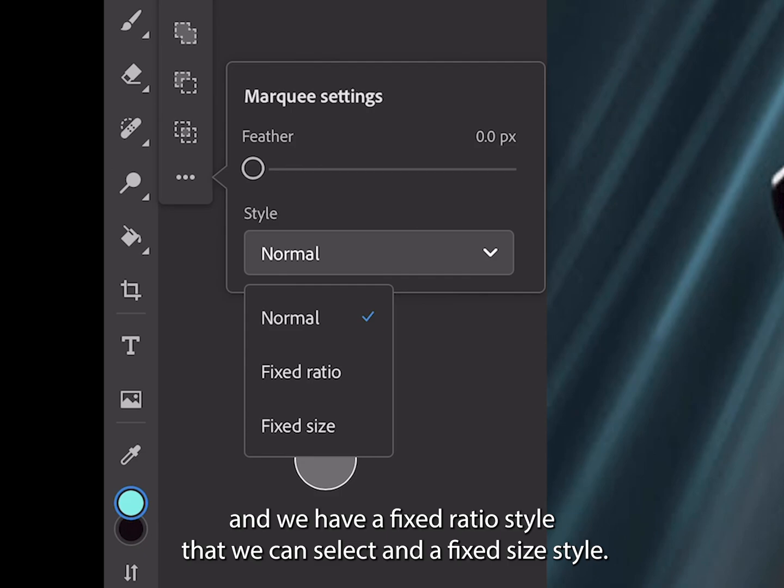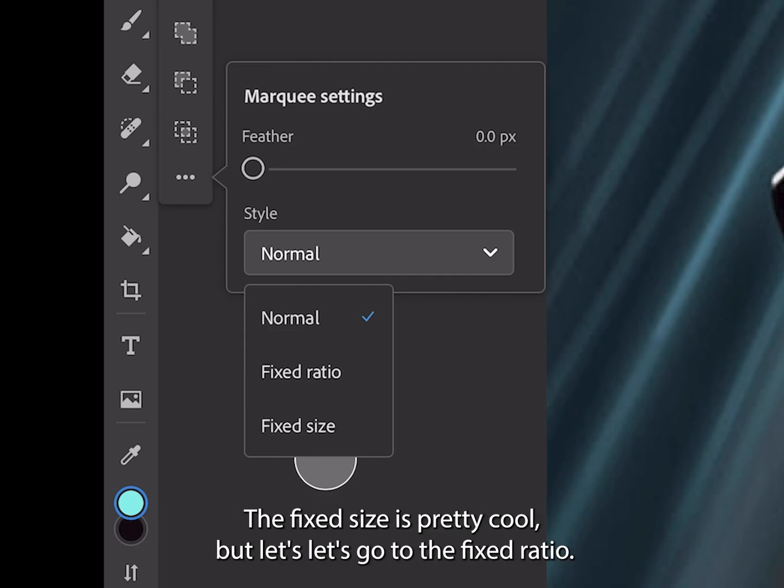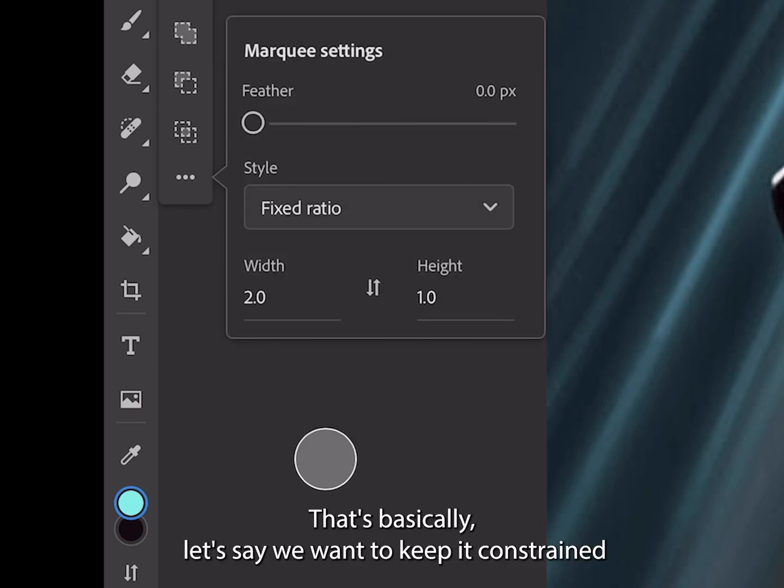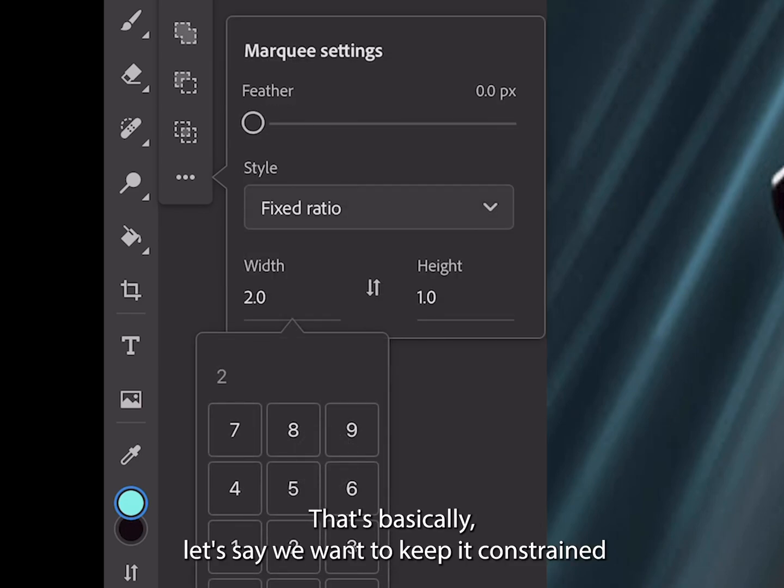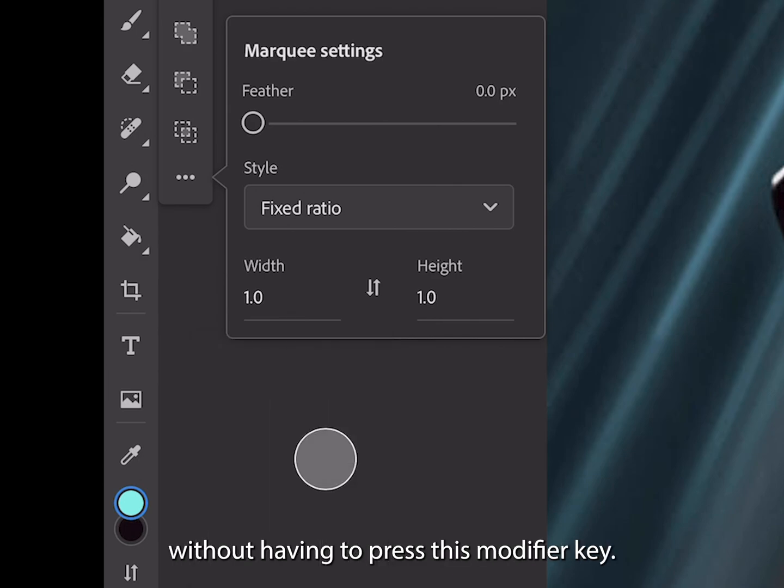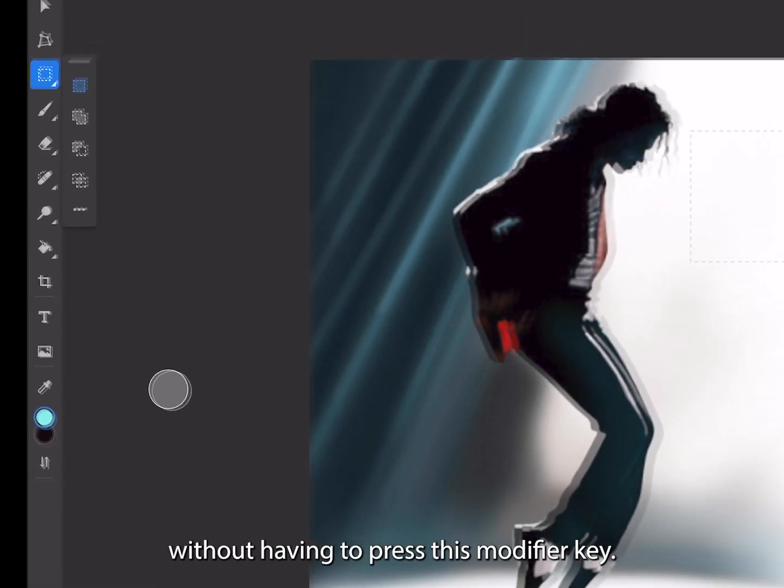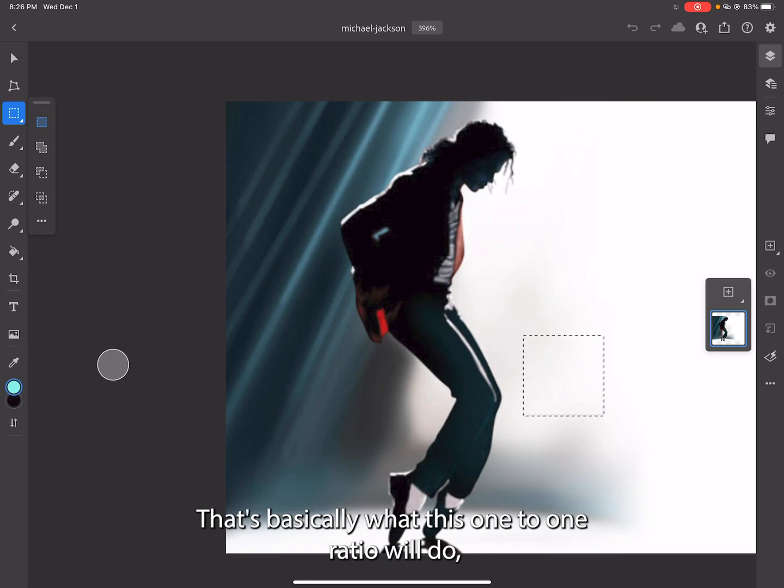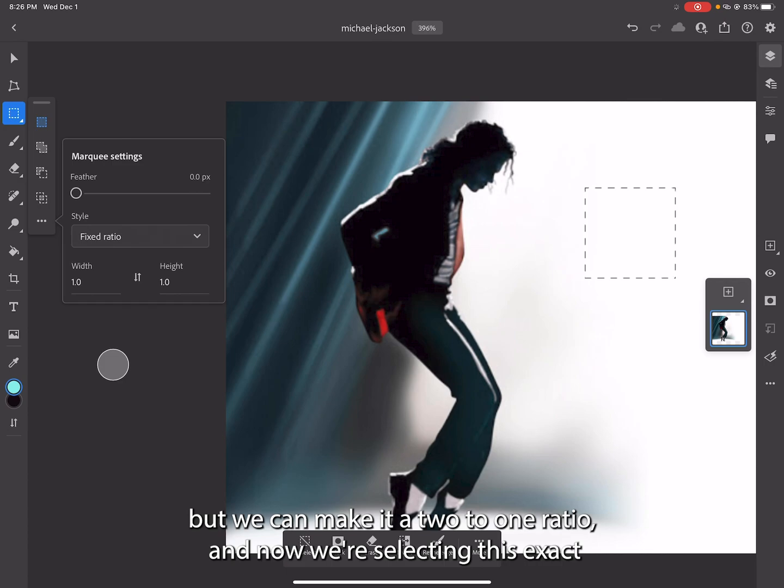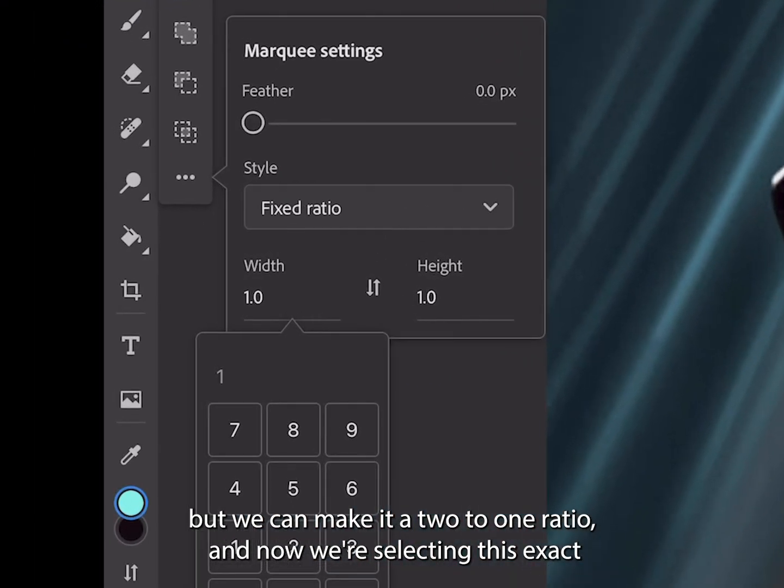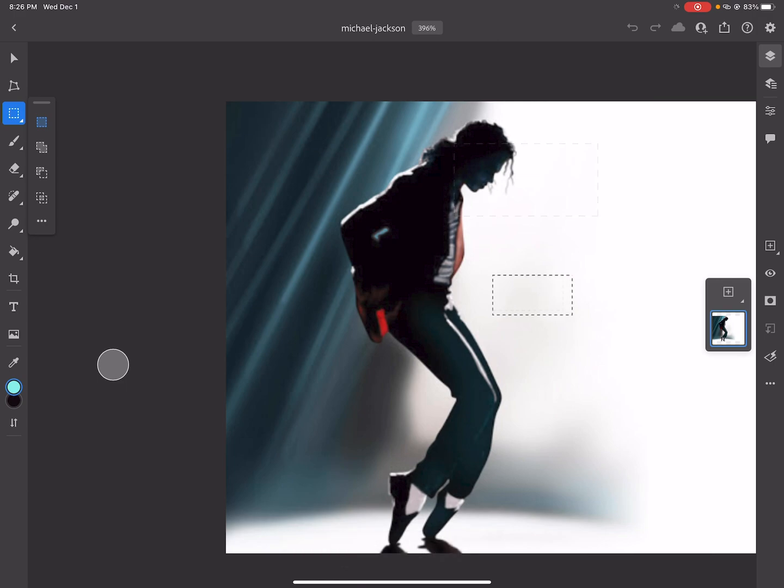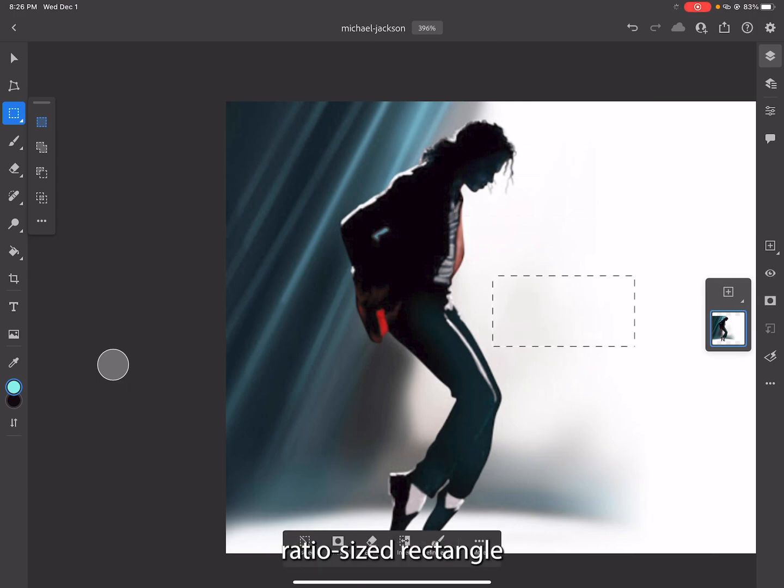We have a fixed ratio style that we can select and a fixed size style. Let's go to the fixed ratio. That's basically, let's say we want to keep it constrained without having to press this modifier key. That's what this one-to-one ratio will do. But we can make it a two-to-one ratio and now we're selecting this exact ratio sized rectangle every single time, just at different scales.